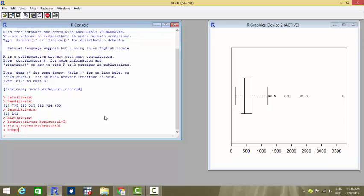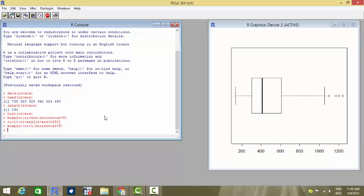Now create a box plot of these values river one, again going for the horizontal version. Horizontal is equal to true and see that the number of outliers have considerably decreased. So in the previous one, we had a number of outliers, but now they have reduced to some around four.